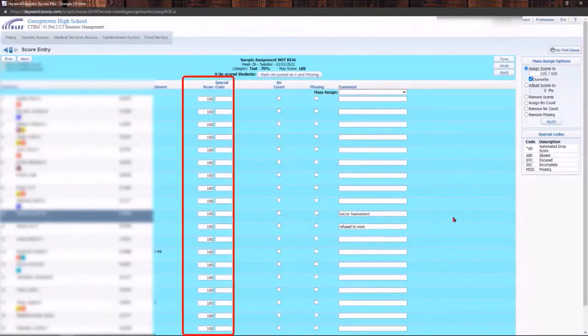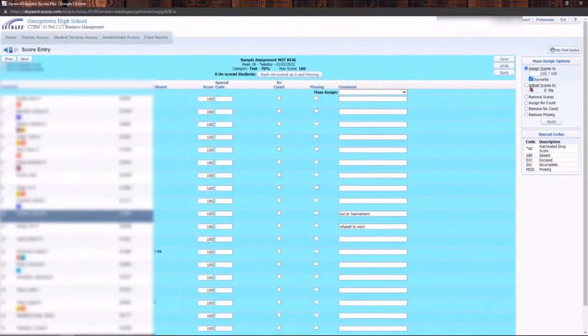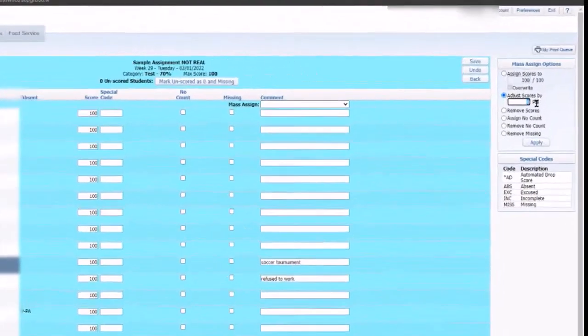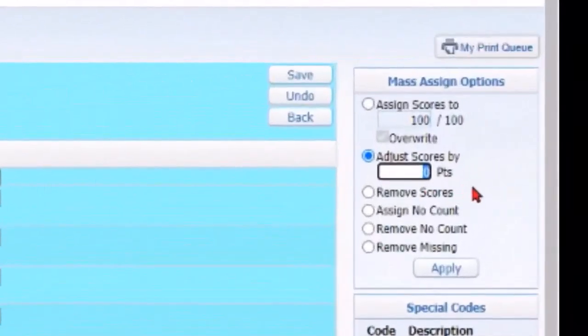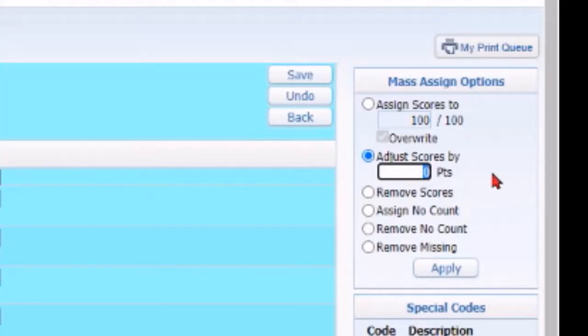Now you can do all of that from there. Maybe I want to adjust the scores. So maybe I gave a test and there is a curve that I want to give students. So there's a 13 point curve. I can adjust the scores by 13 and it's gonna give them those points.